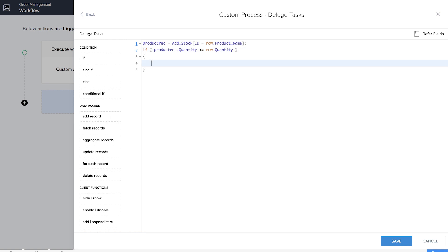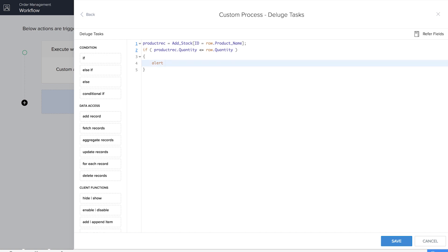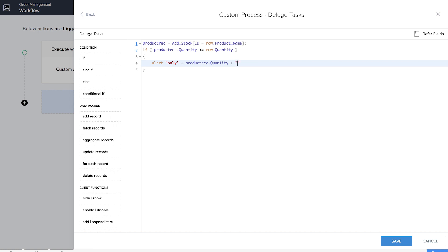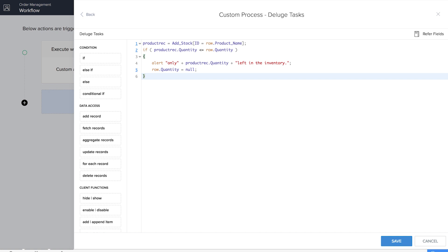Now it's time for us to add the alert message. We need to show how much is remaining in the inventory, so we write: 'Only ' + product rec dot quantity + ' left in the inventory.' Then we close the if block with row dot quantity.